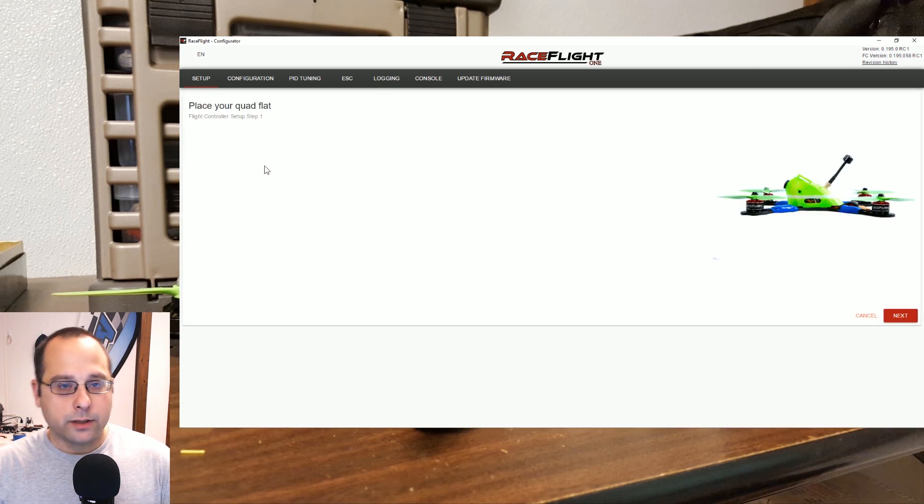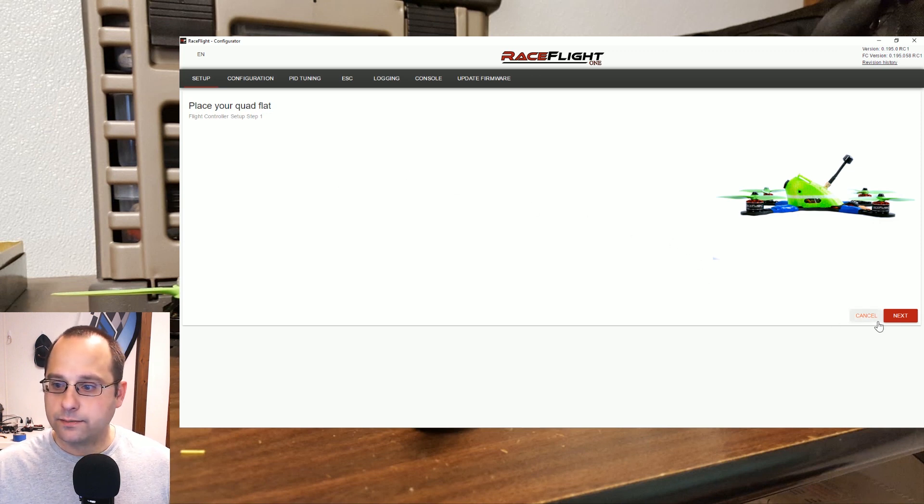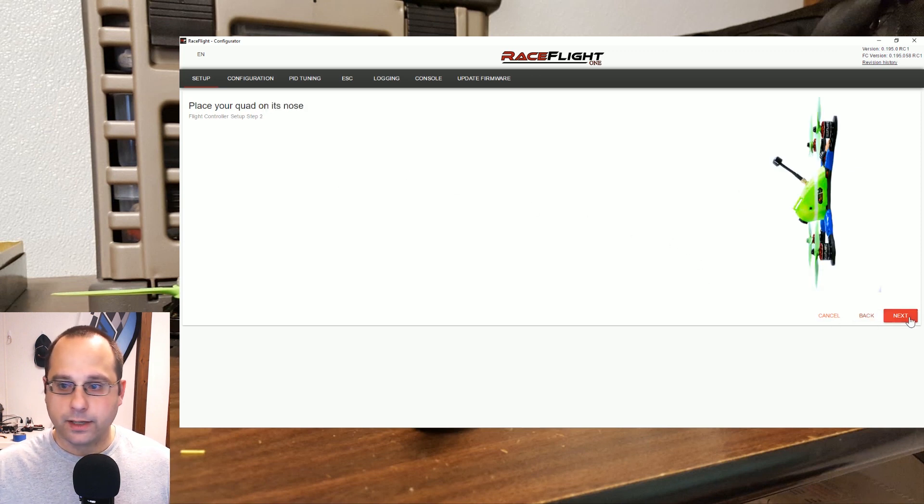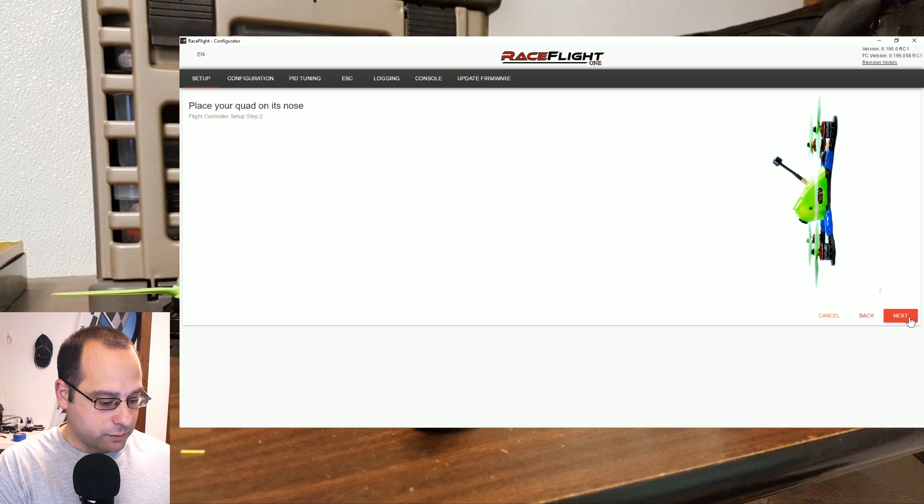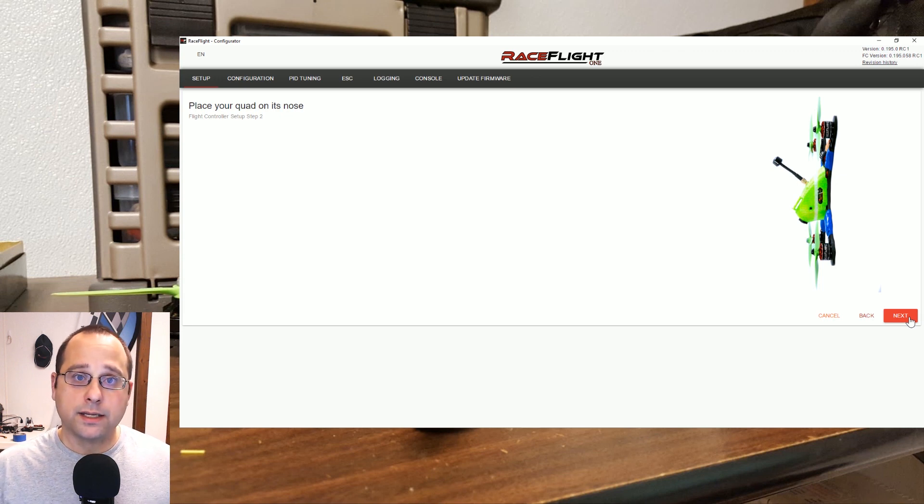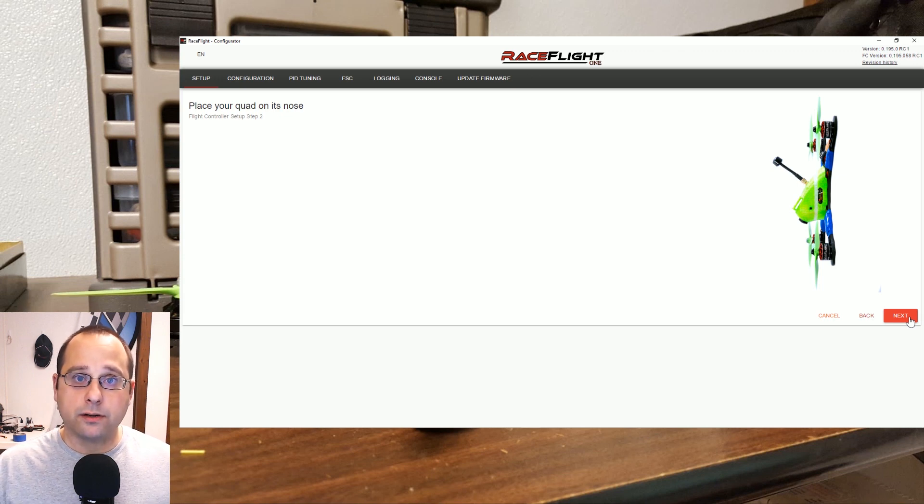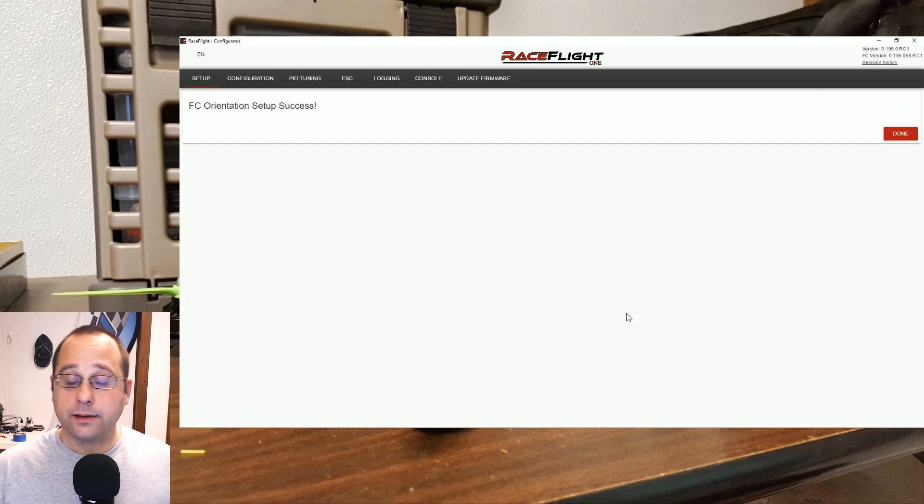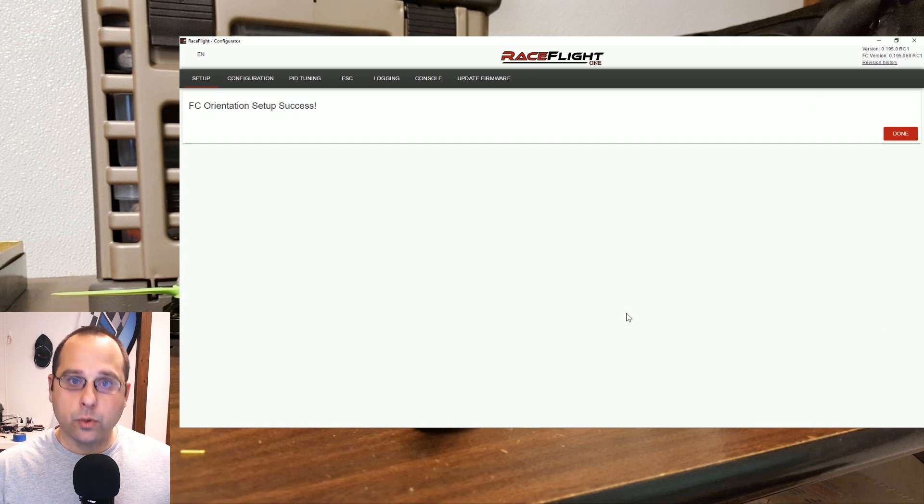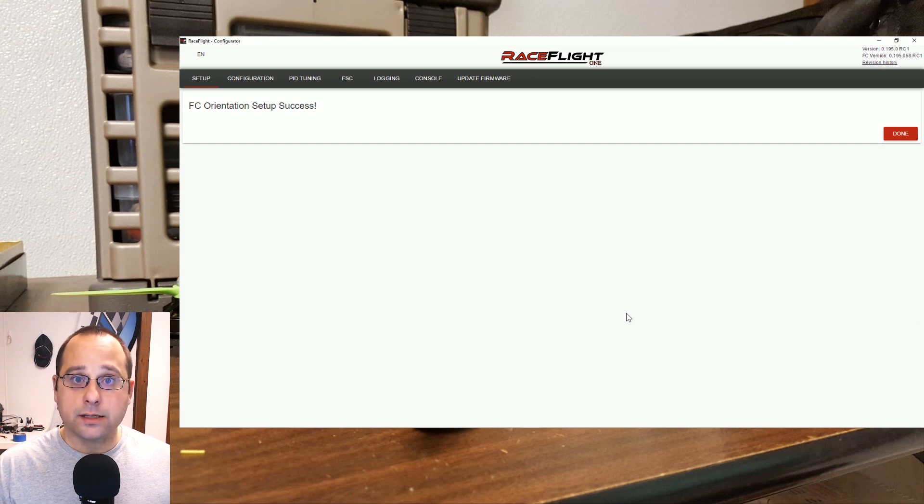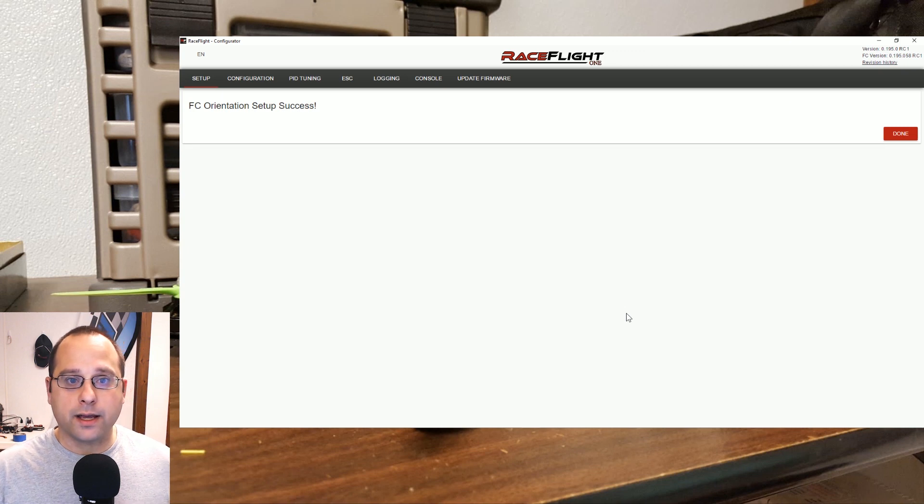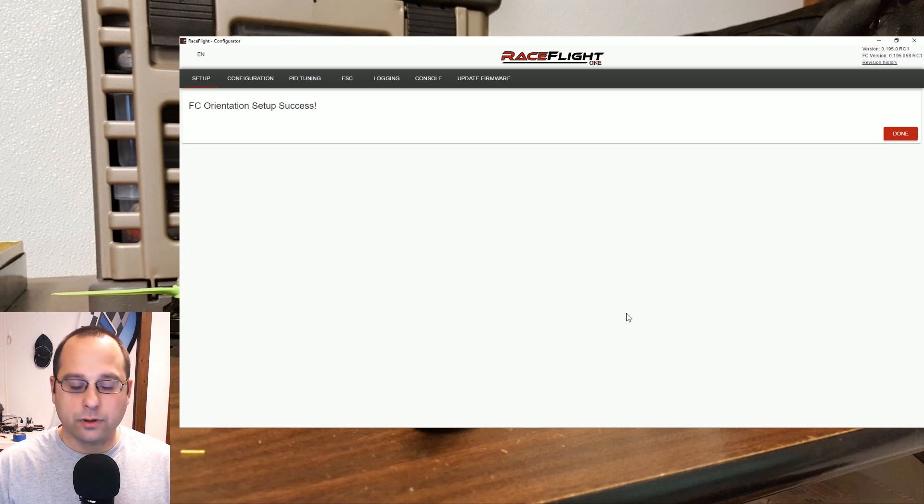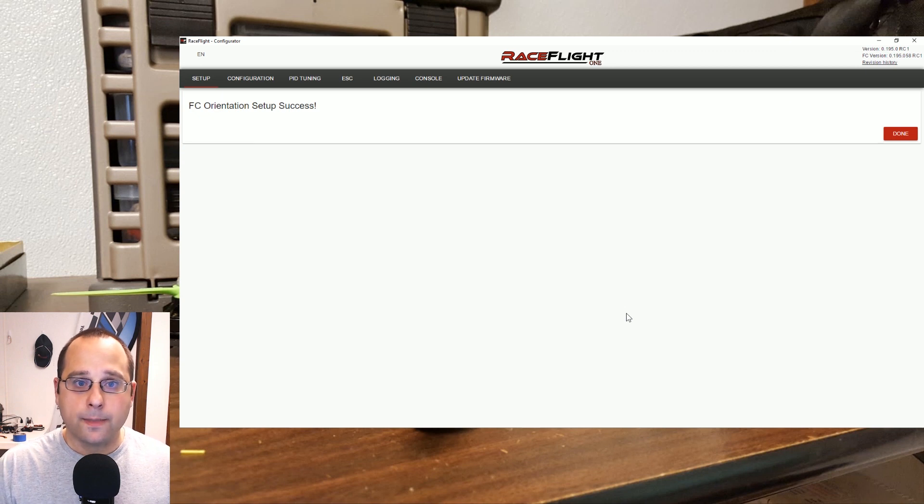What we're going to do here is place the quadcopter flat and click next, and then place the quadcopter on its nose and click next. What this is doing is allowing RaceFlight to determine the orientation of the board. So you may know that in Betaflight and Cleanflight you've got the board align setting, and if board align is not correct then the quadcopter will flip out when you try to go fly, right? Yaw and board align, you know, yaw negative 90 if you've got it turned to the side, etc.